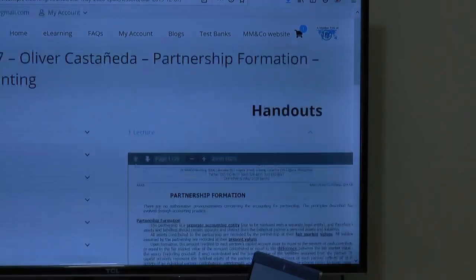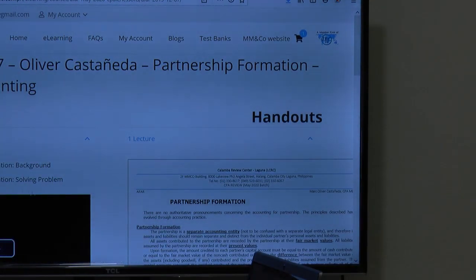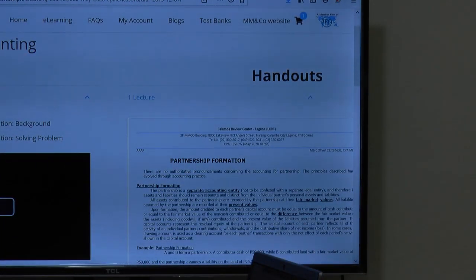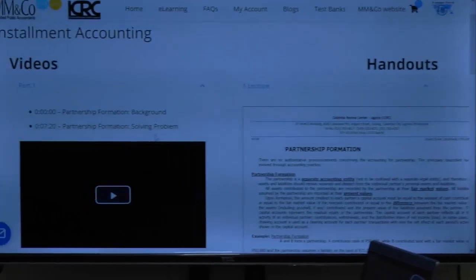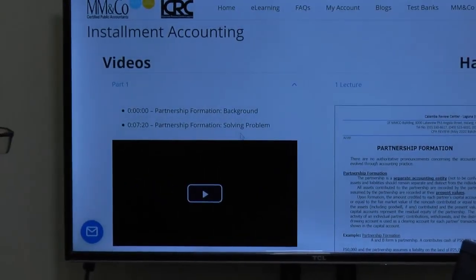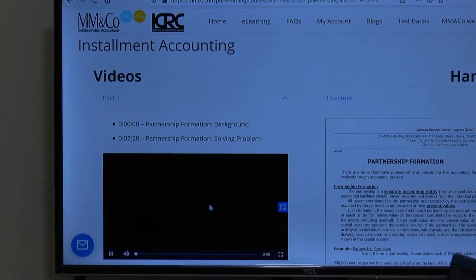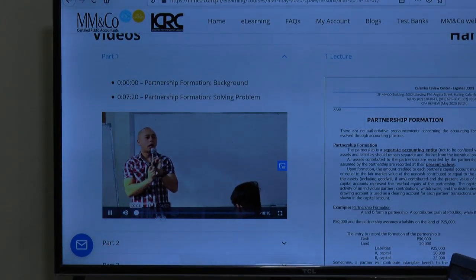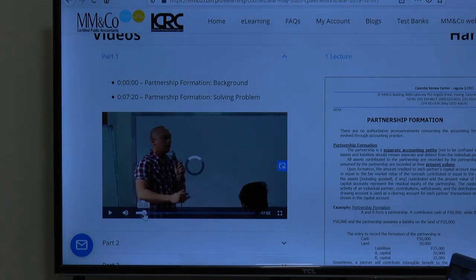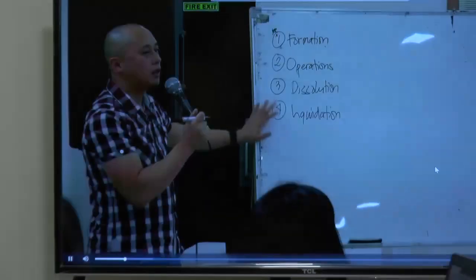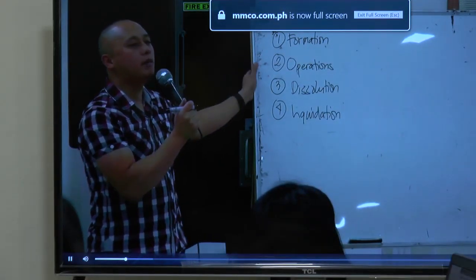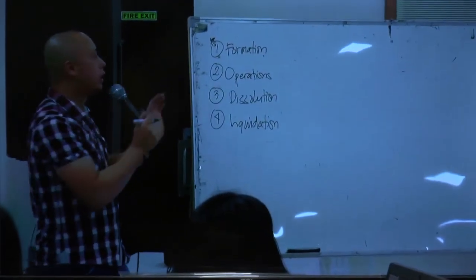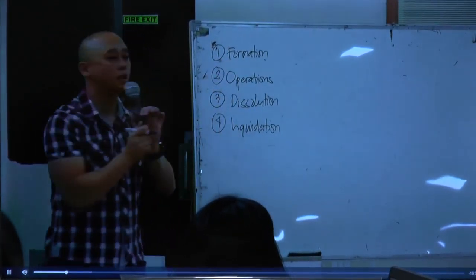So when you play the video you just have to go through the lecture notes and the problems as they are being discussed. In Part 1 you can see it discusses about partnership formation — the background — and then partnership formation solving problems. Let's try this one. Now I will be talking about the forward movement. Among the four topics, which do you think is the easiest? The easiest is operations — you just need to follow instruction.